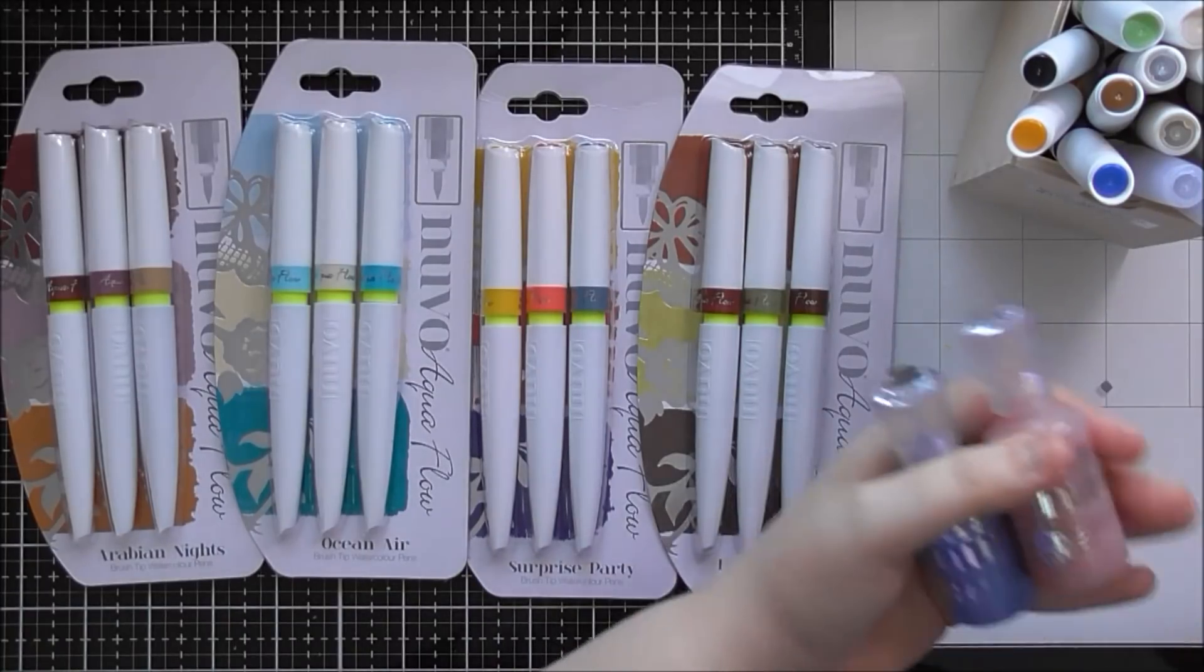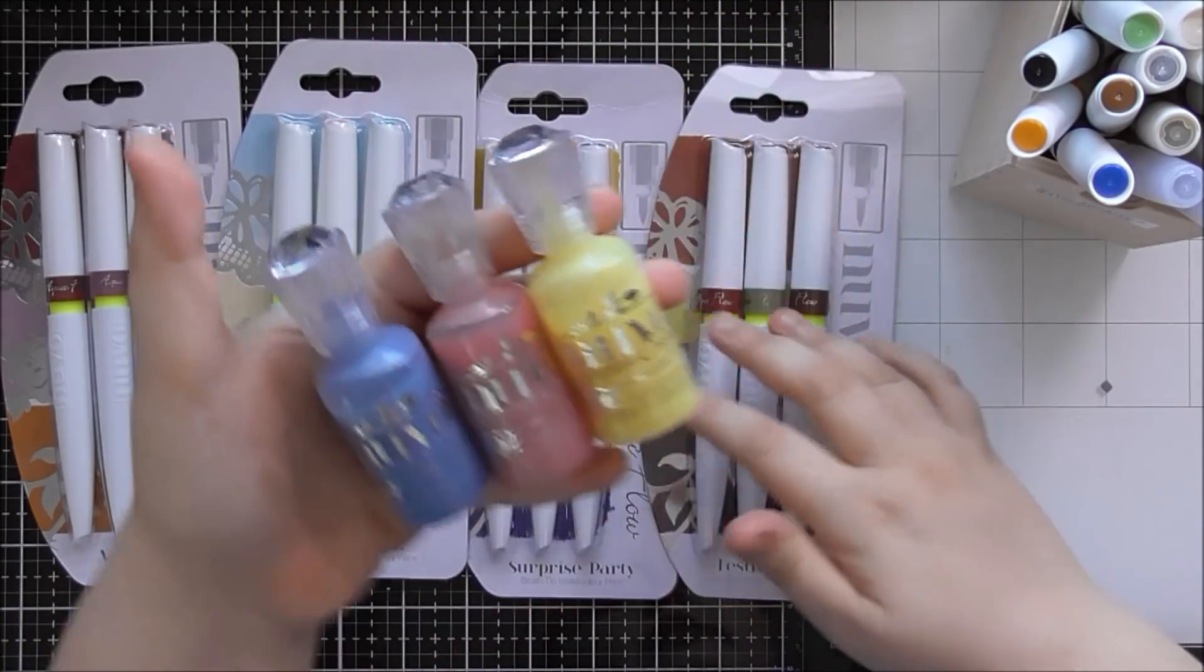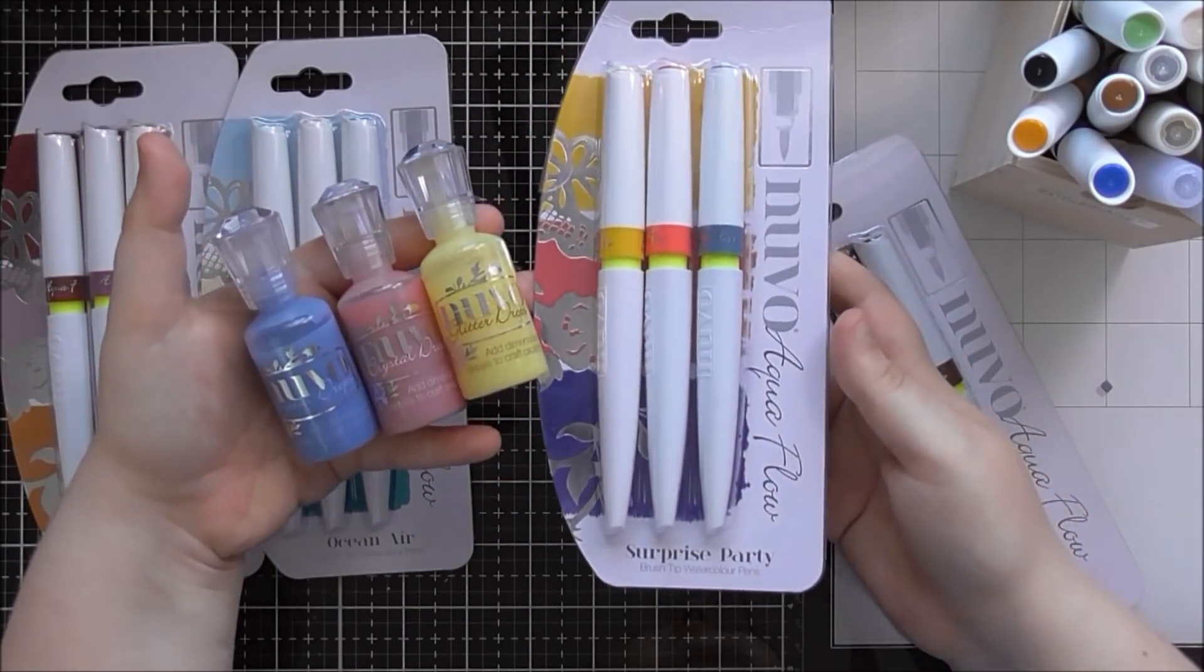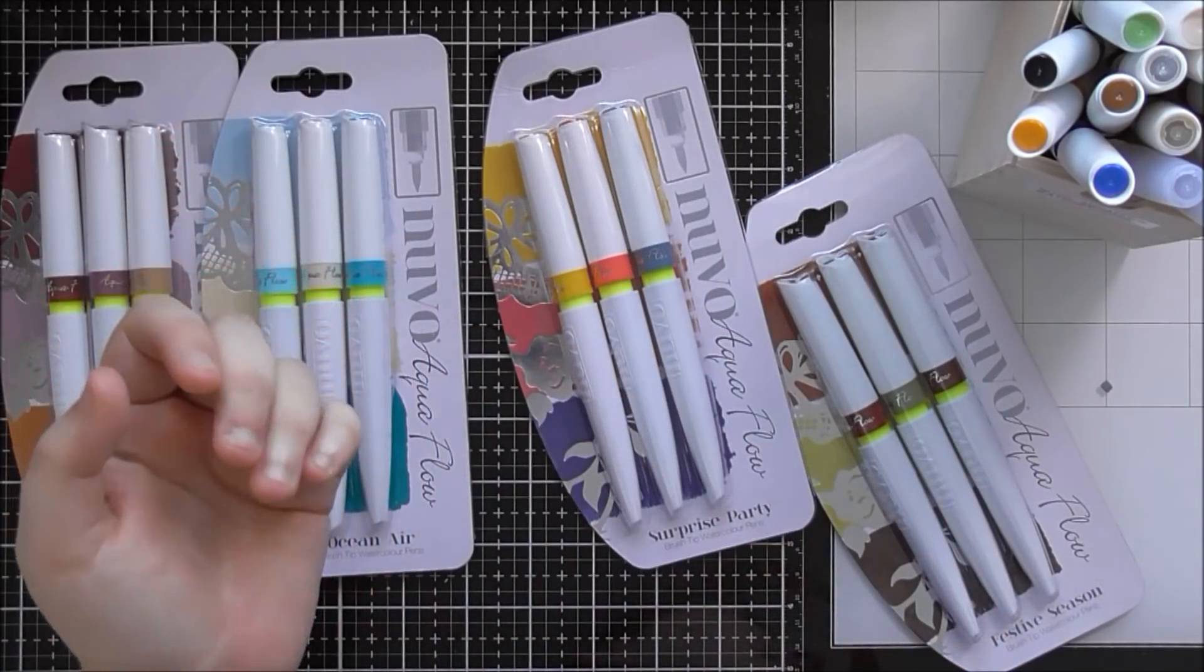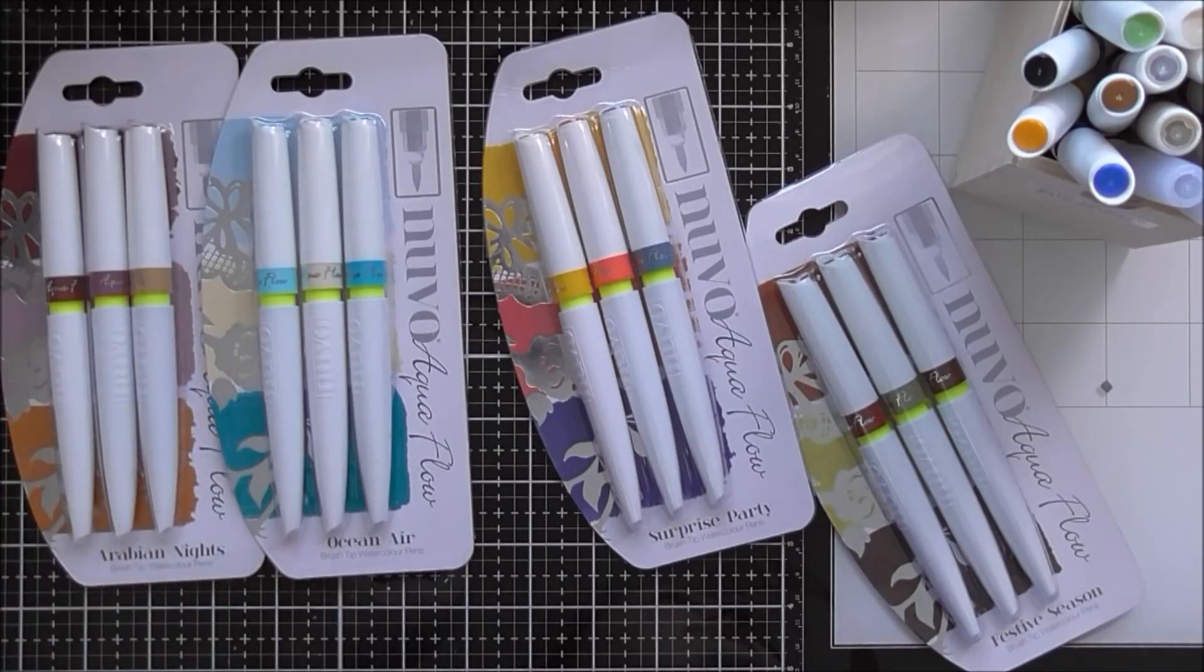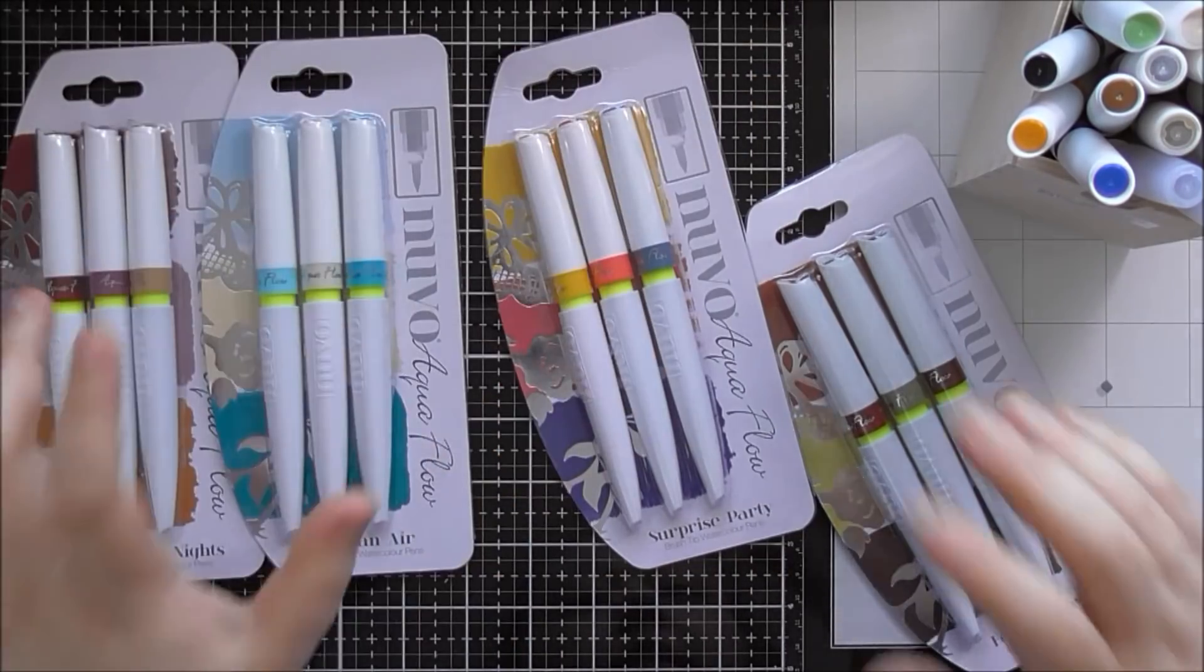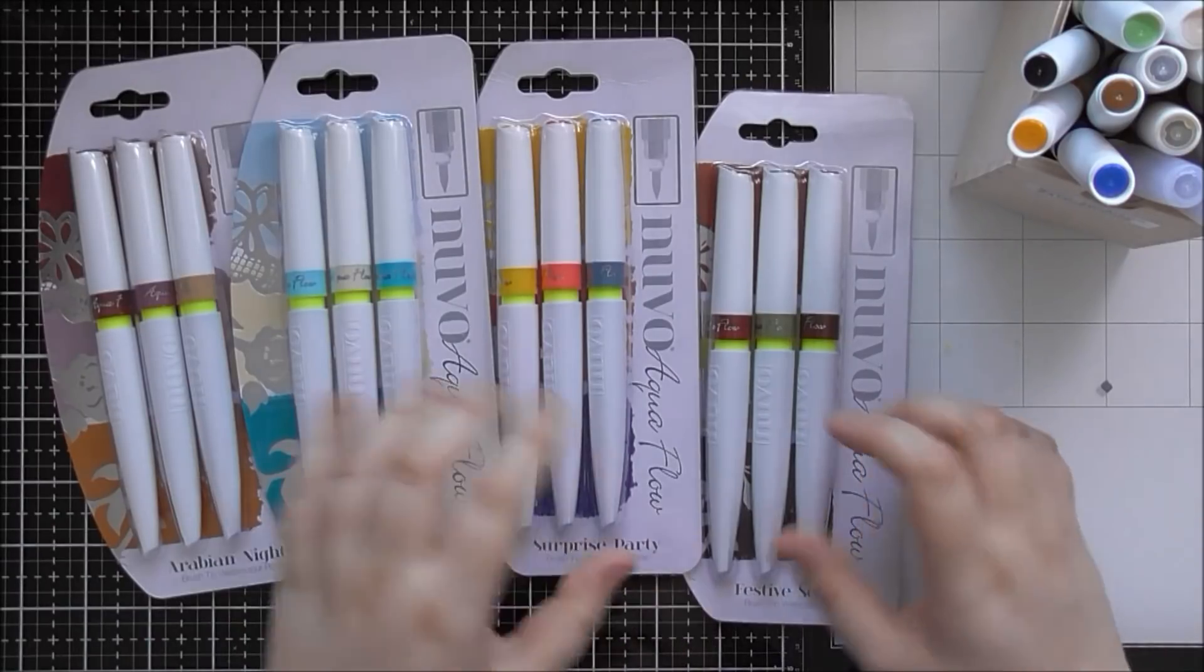For example, these were the three Surprise Party Nouveau Crystal Drops and they work perfectly with the three colours in the Surprise Party Nouveau Aquaflow pens. Same with the papers and with the glitters and the confettis and glimmer paste. There was glitter accents too so they went with more of the categories as well. And they will also be bringing out Nouveau embellishment moves later in the year too.